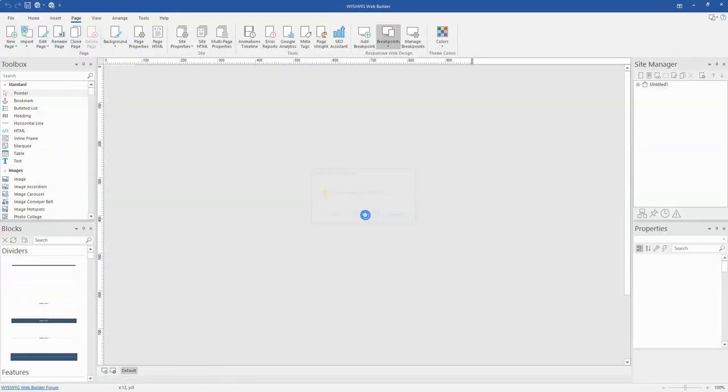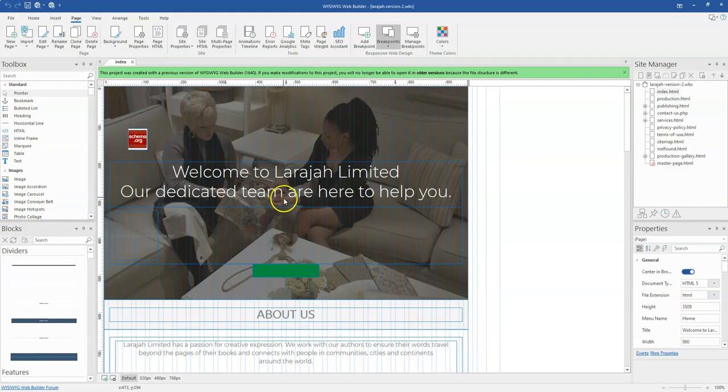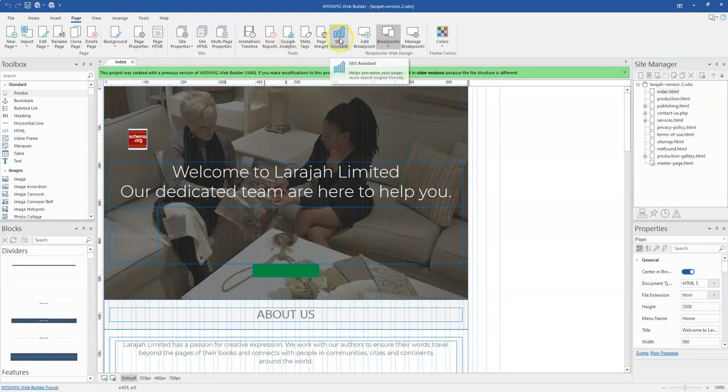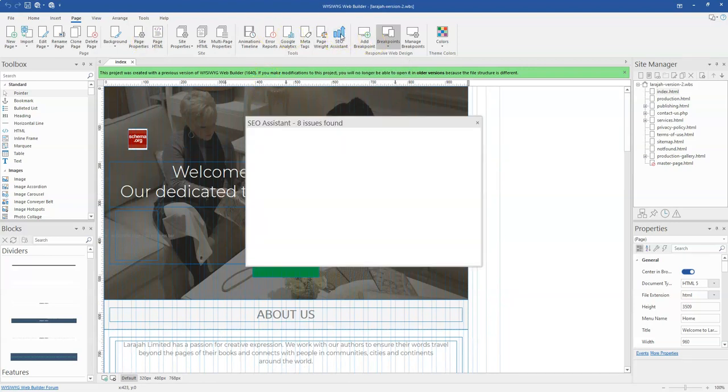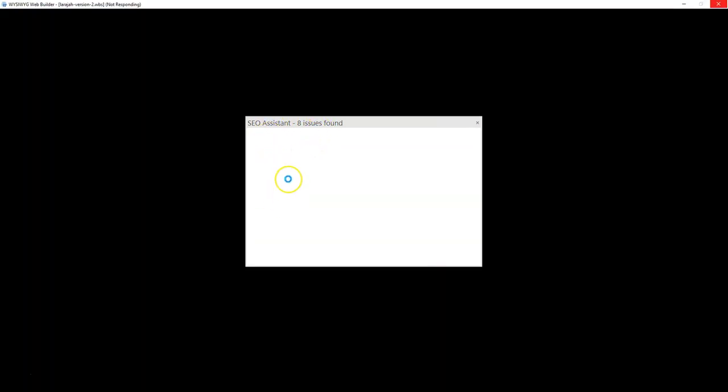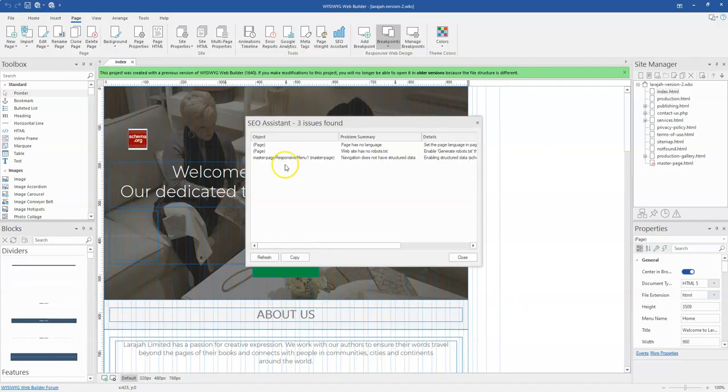So I'm going to get back here and then use the SEO Assistant. And this is supposed to give me information or errors with the pages that I have on this particular website.